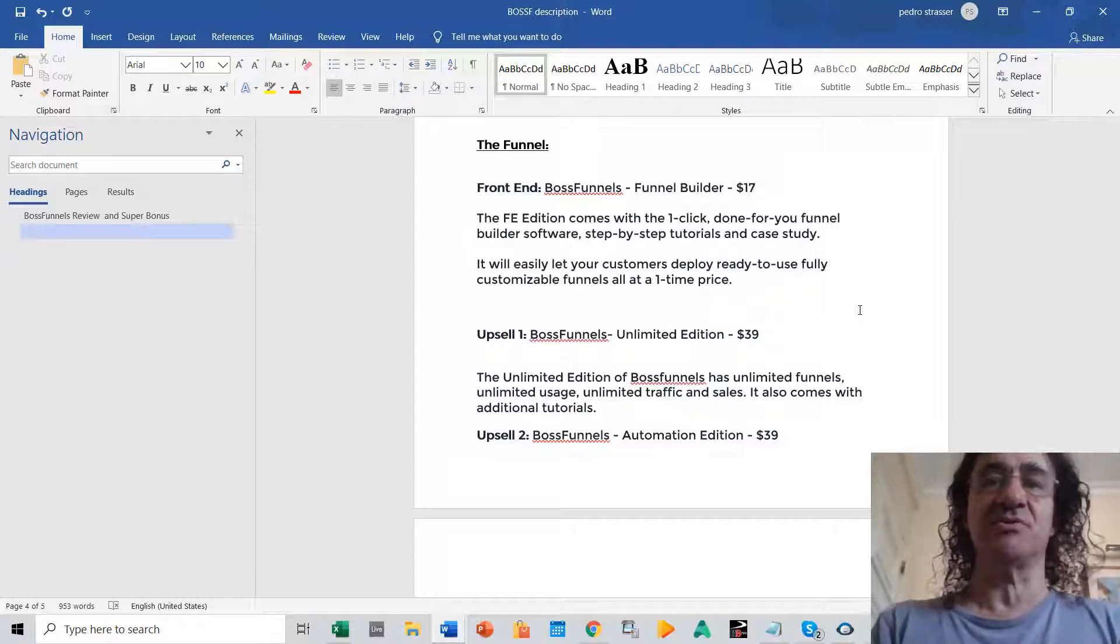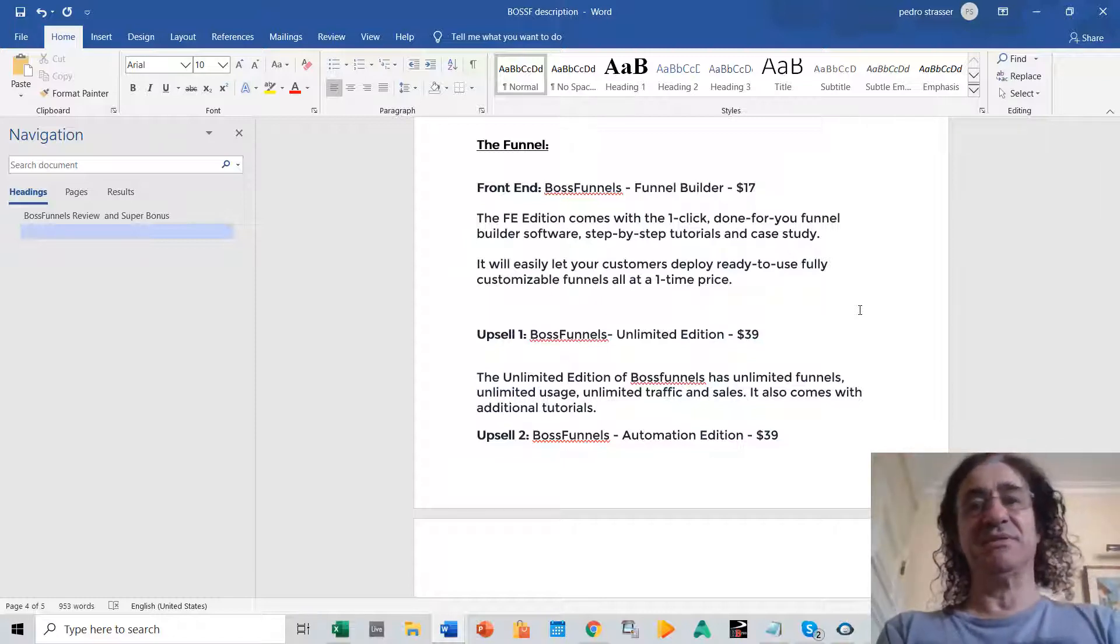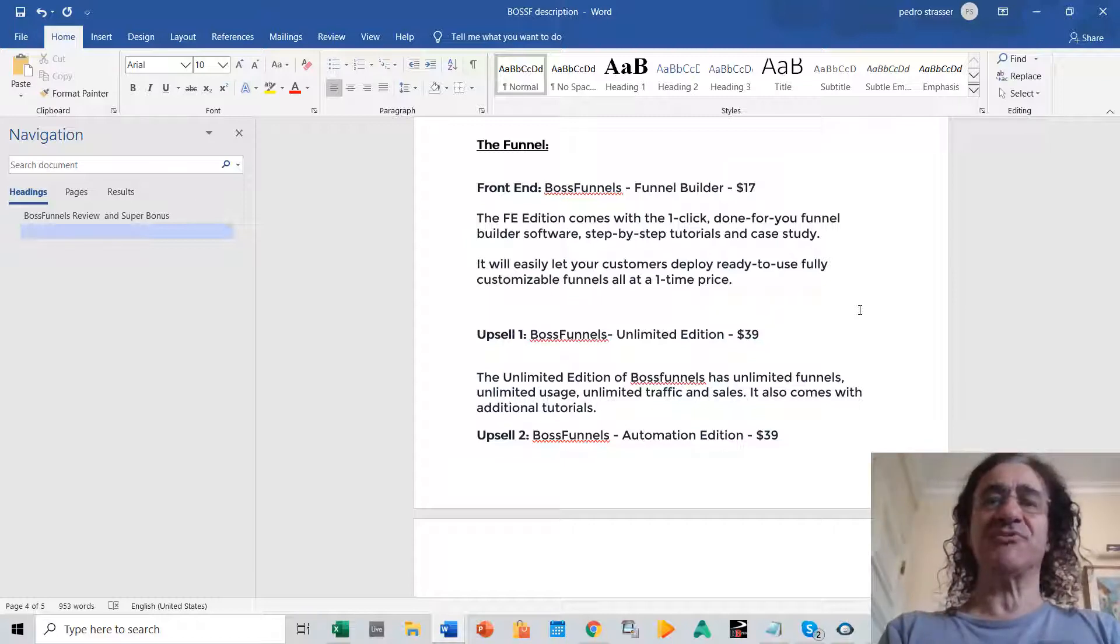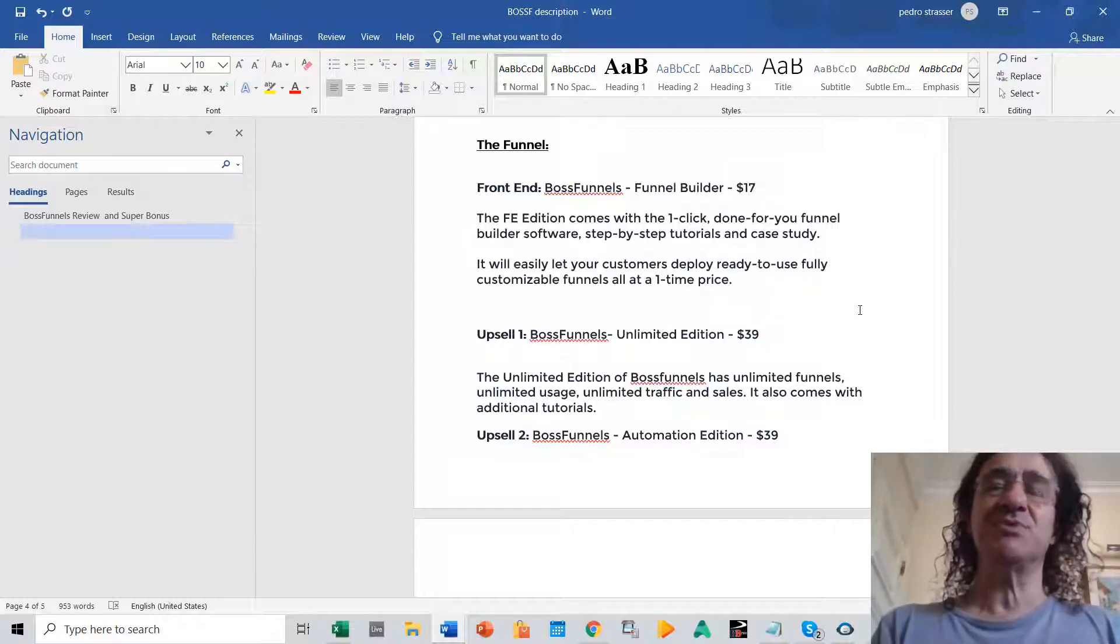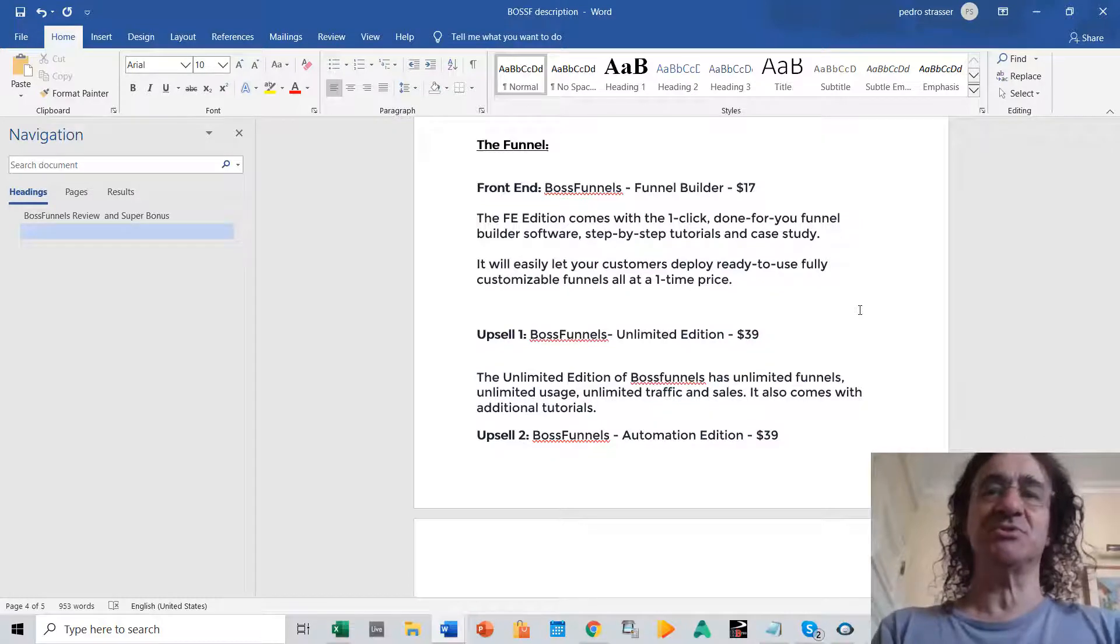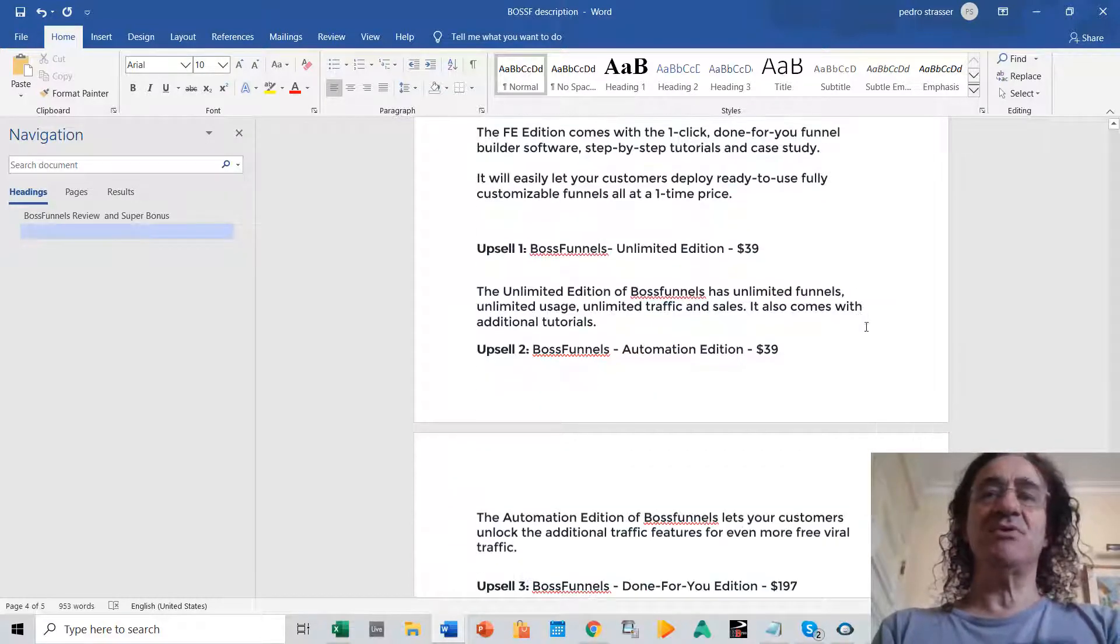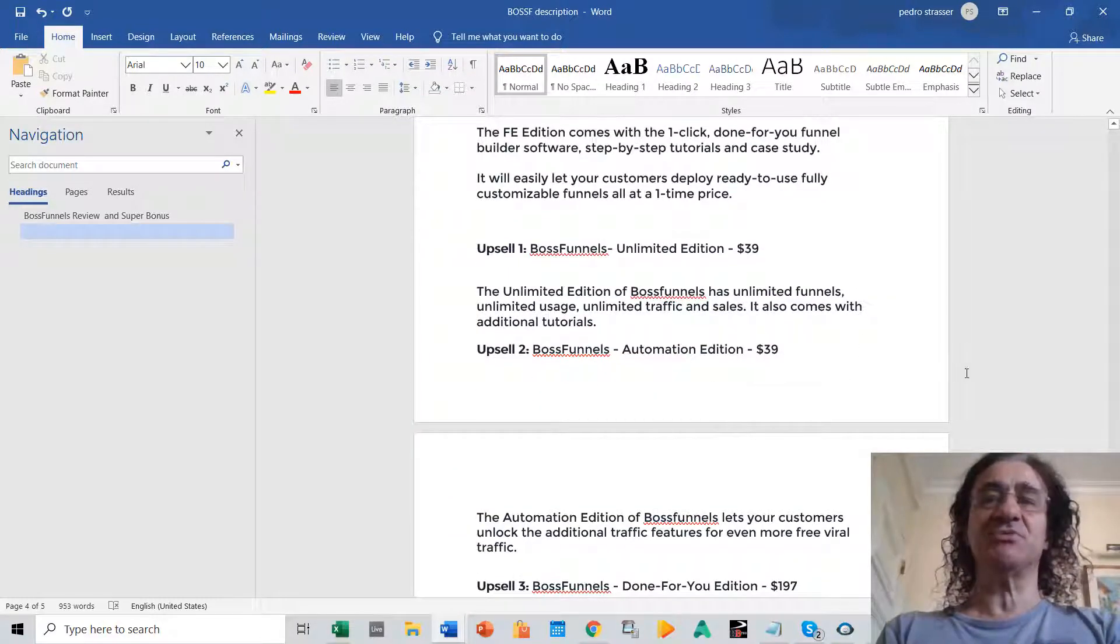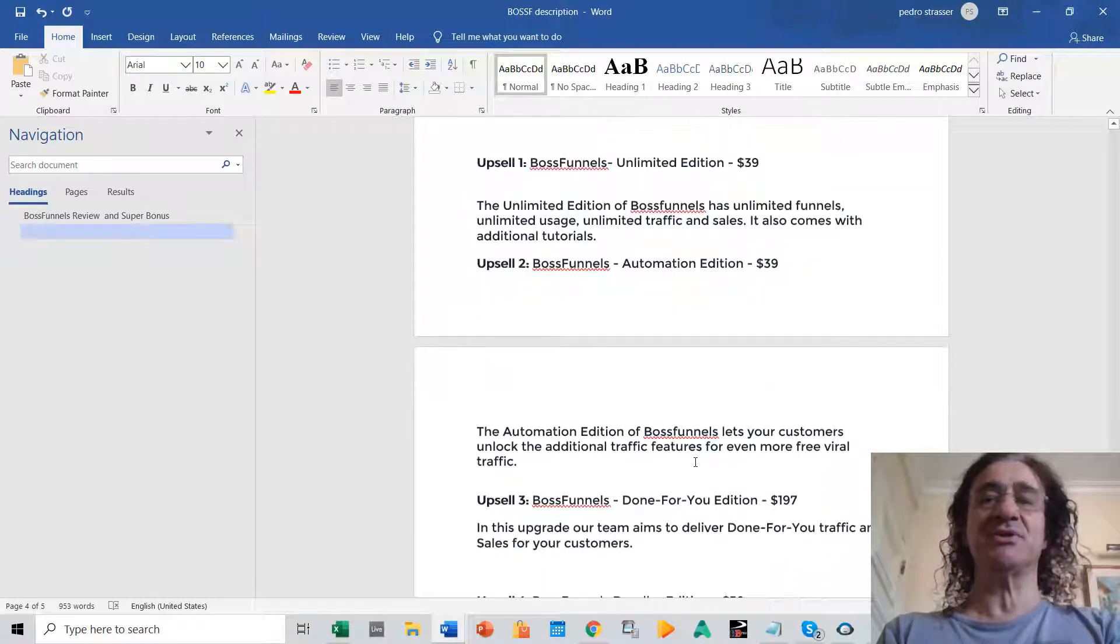If you get upsell number one you're going to get the unlimited edition. It costs $39. So this unlimited edition has unlimited usage, unlimited traffic and sales. It also comes with additional tutorials.